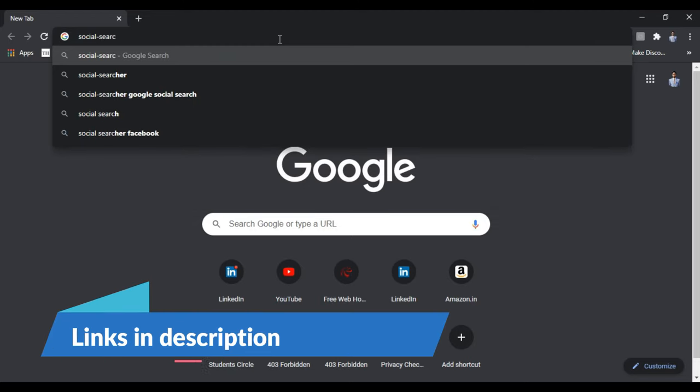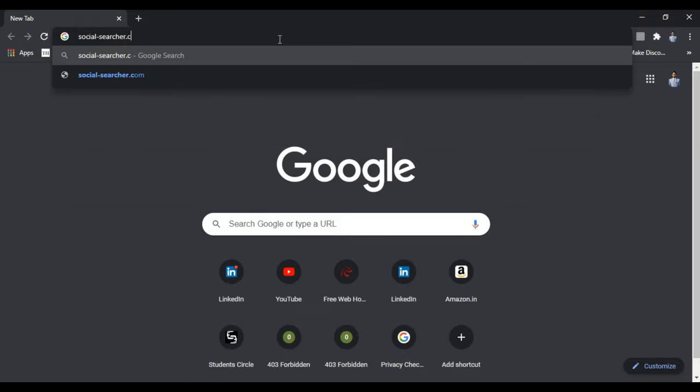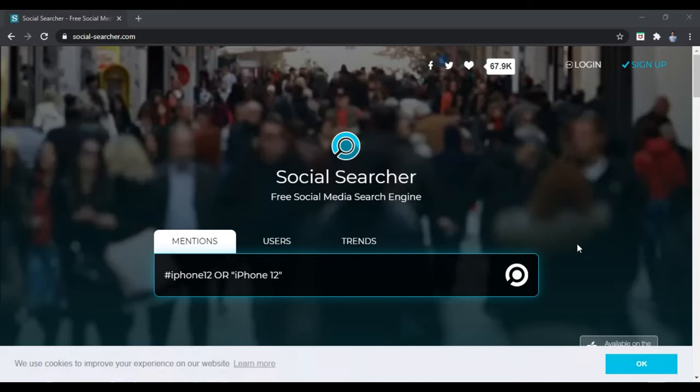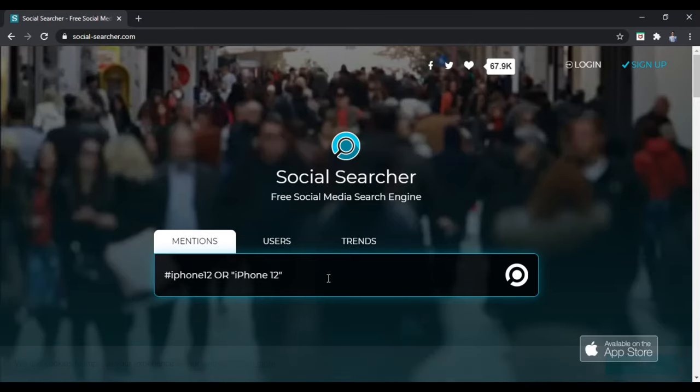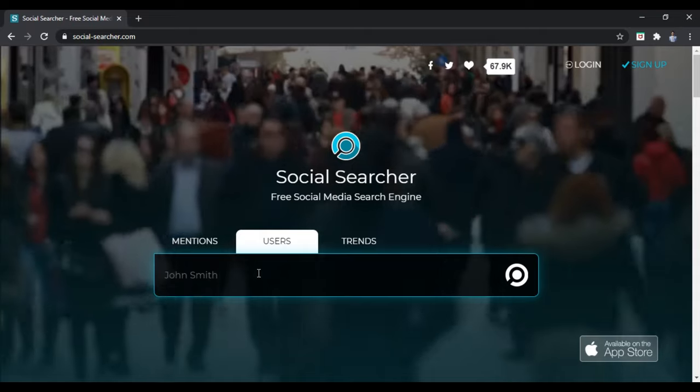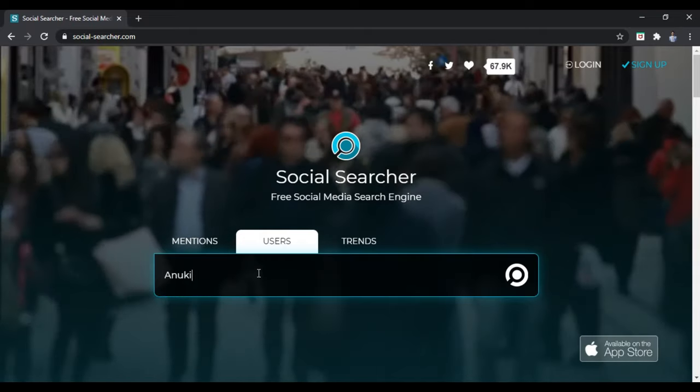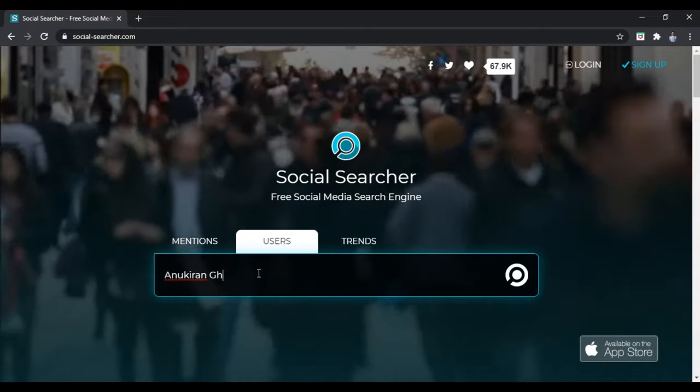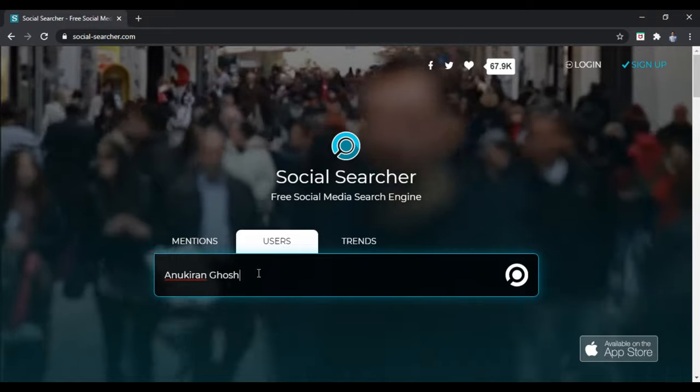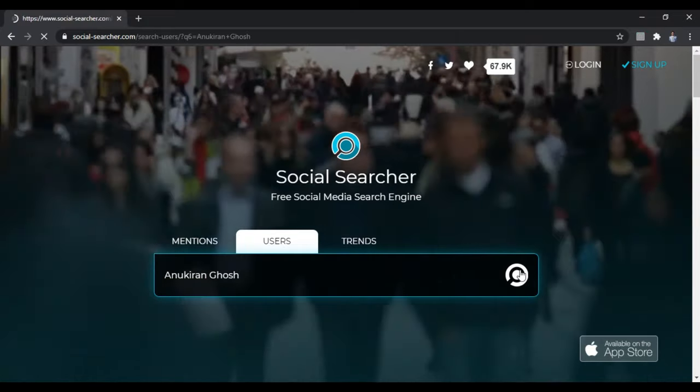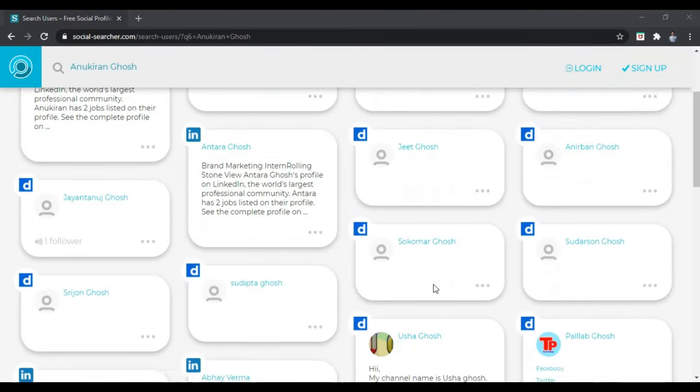Link to all the websites will be available in the description below. You can click on the link and go directly to the website. What this website does is you can search for whether the person is available on any other social media or not.